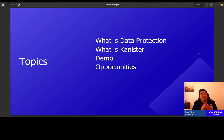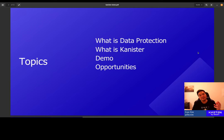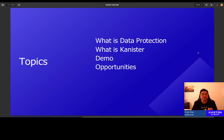We're going to start off with an introduction into what is data protection. Then we're going to take a look at Canister and what Canister can do for you. Then we're going to dive straight into a demo. After the demo, I will be sharing some project opportunities that some of you might find interesting and relevant.